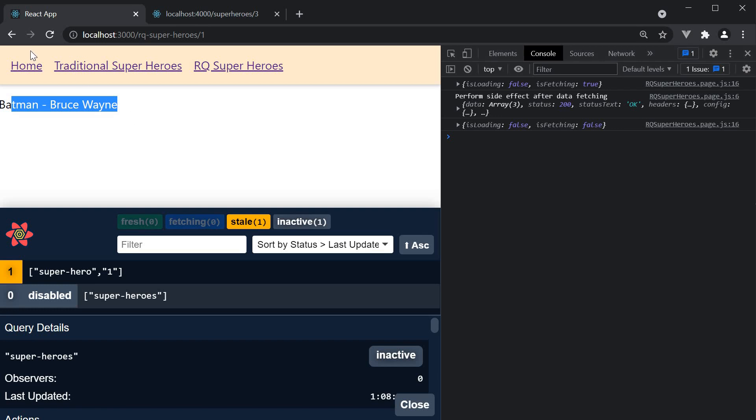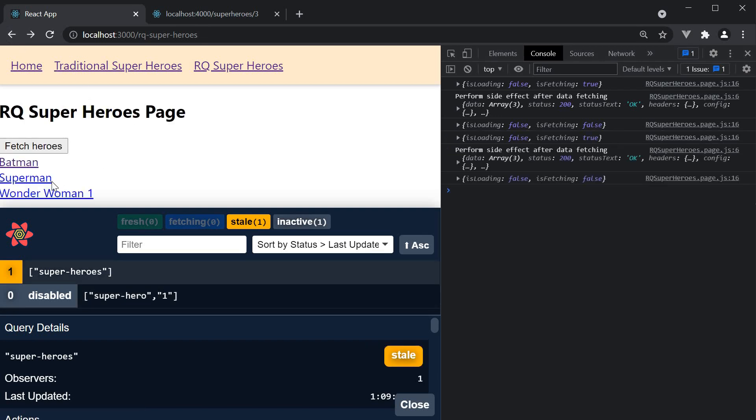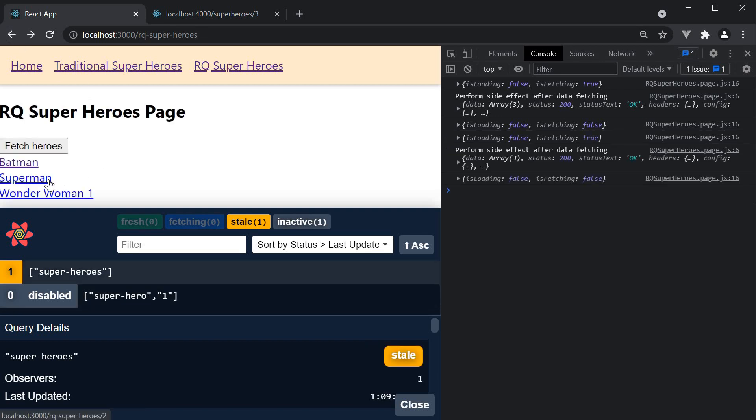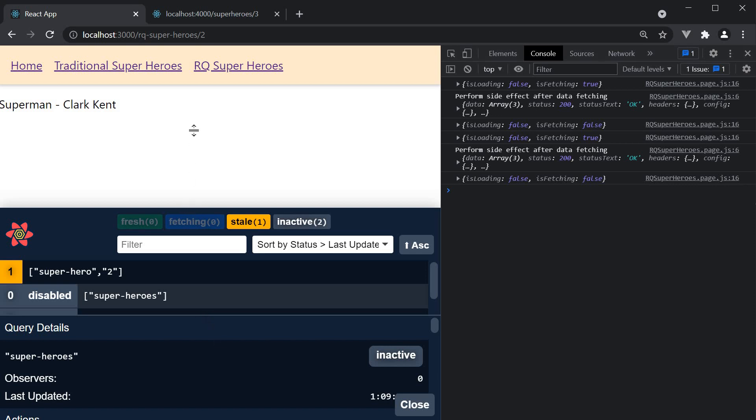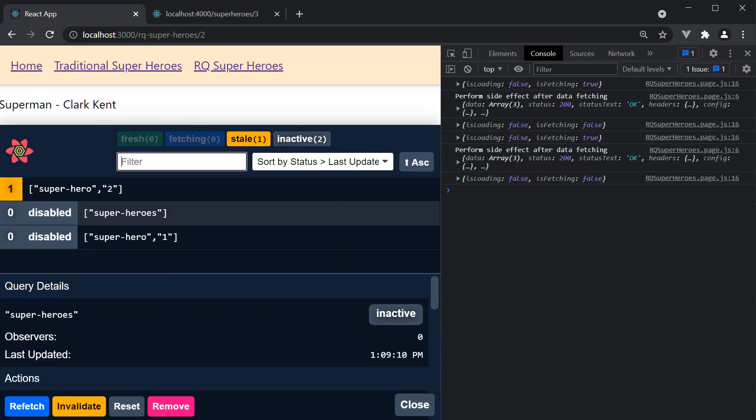If we go back and select superman we now have a new query being cached. Superhero with id two. And this is really important.